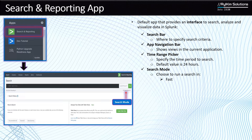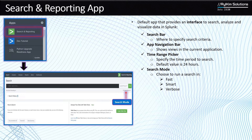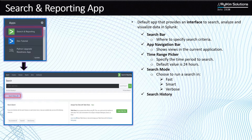The first mode is fast mode, where searches complete faster and are more performant, but return less information. The next is smart mode, which is a little less performant than fast mode but returns a bit more information. Then there's verbose mode, which gives you all the data you want but is the slowest — the least performant of all three search modes.